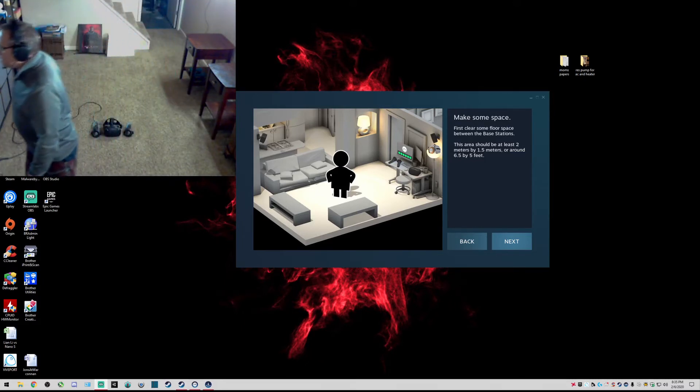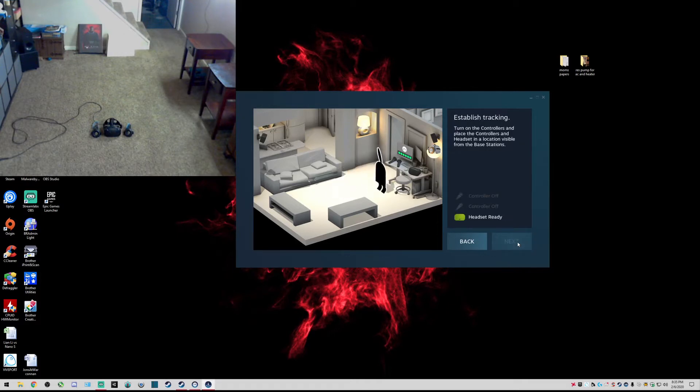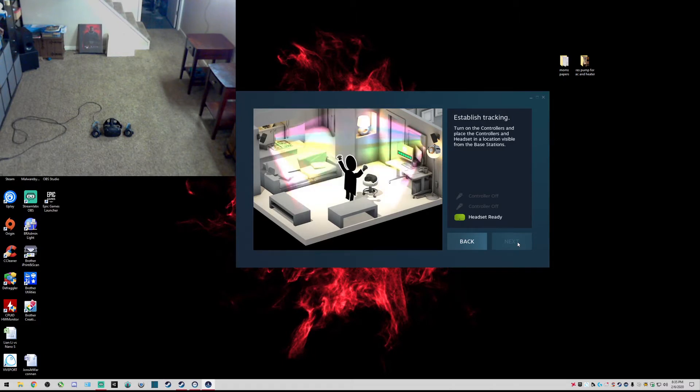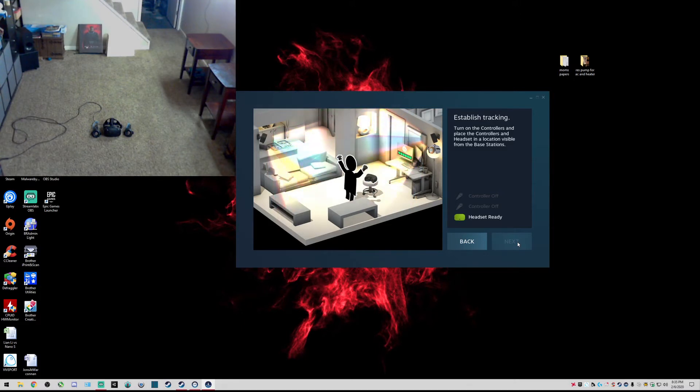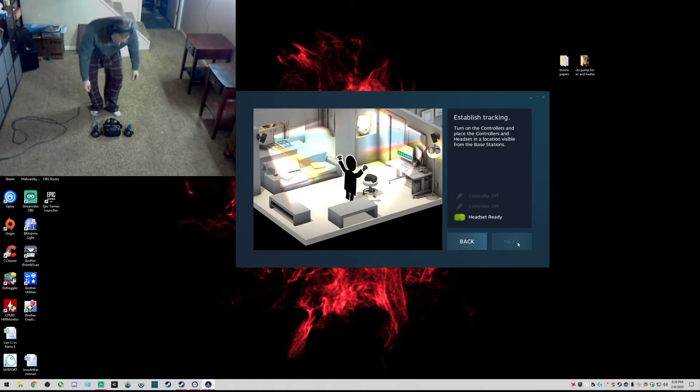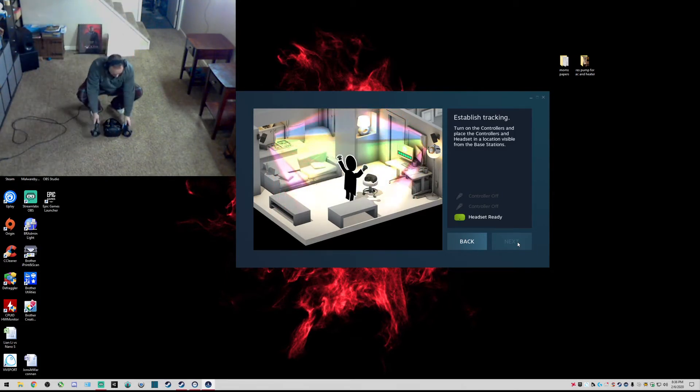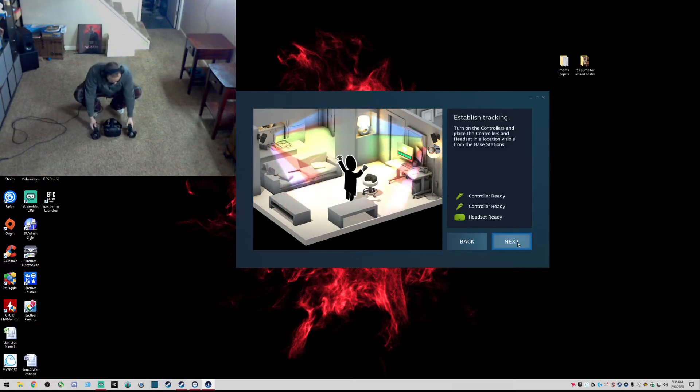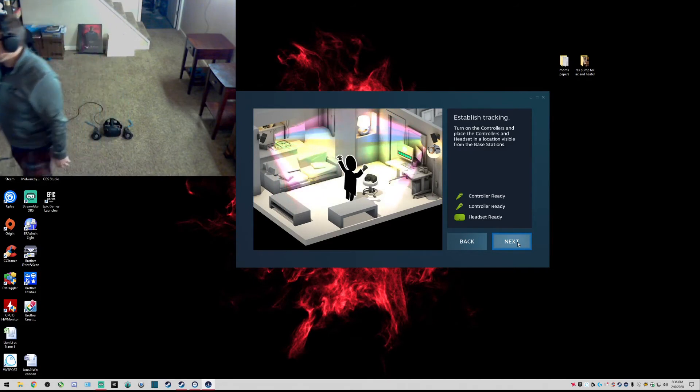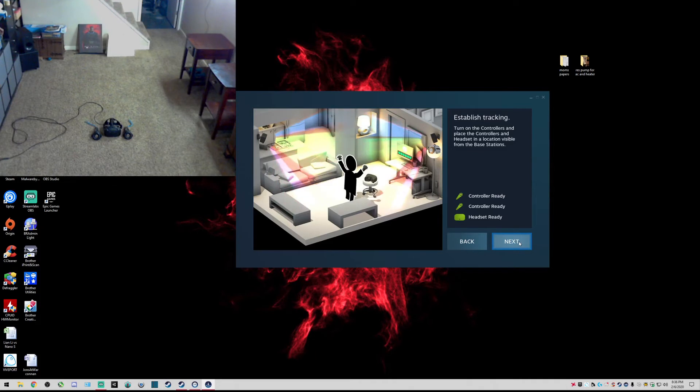Let me get this started. We're going to press that, turn on controllers and place the controllers and headset in a close location visible from the base stations. Let's turn these on. I'm gaining quite a few feet in space, so that's going to be nice. Headset controllers ready, next.